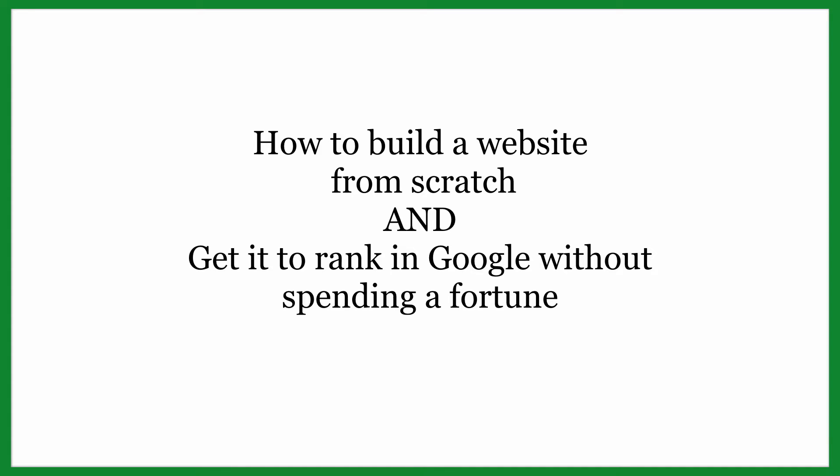Okay guys, welcome into my computer. Let's just get into it because we have a lot to cover. So how to build a website from scratch and get it to rank in Google without spending a fortune because there's no point to having a website for your business if nobody is able to find it.